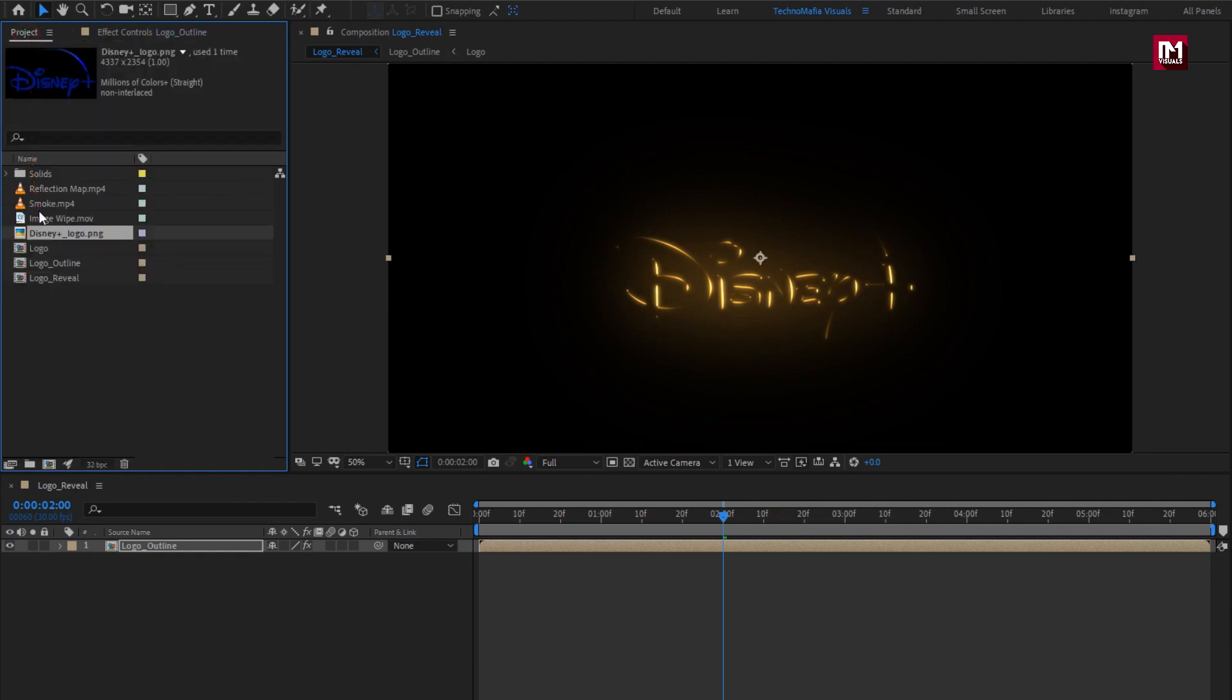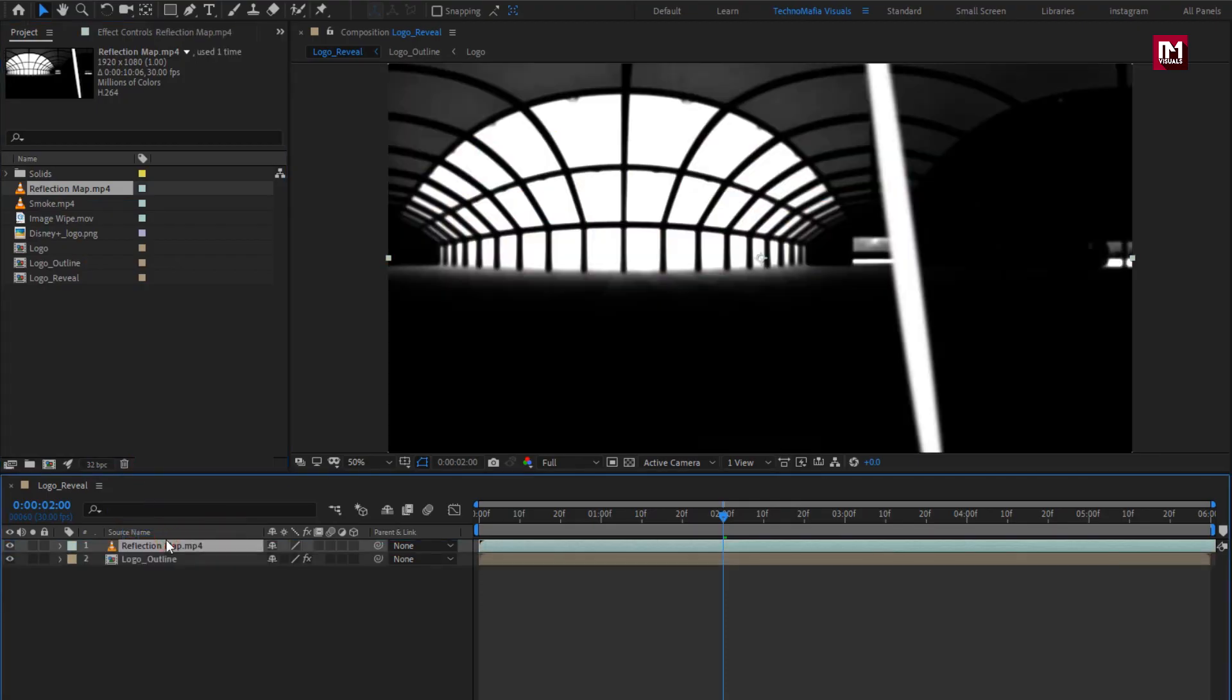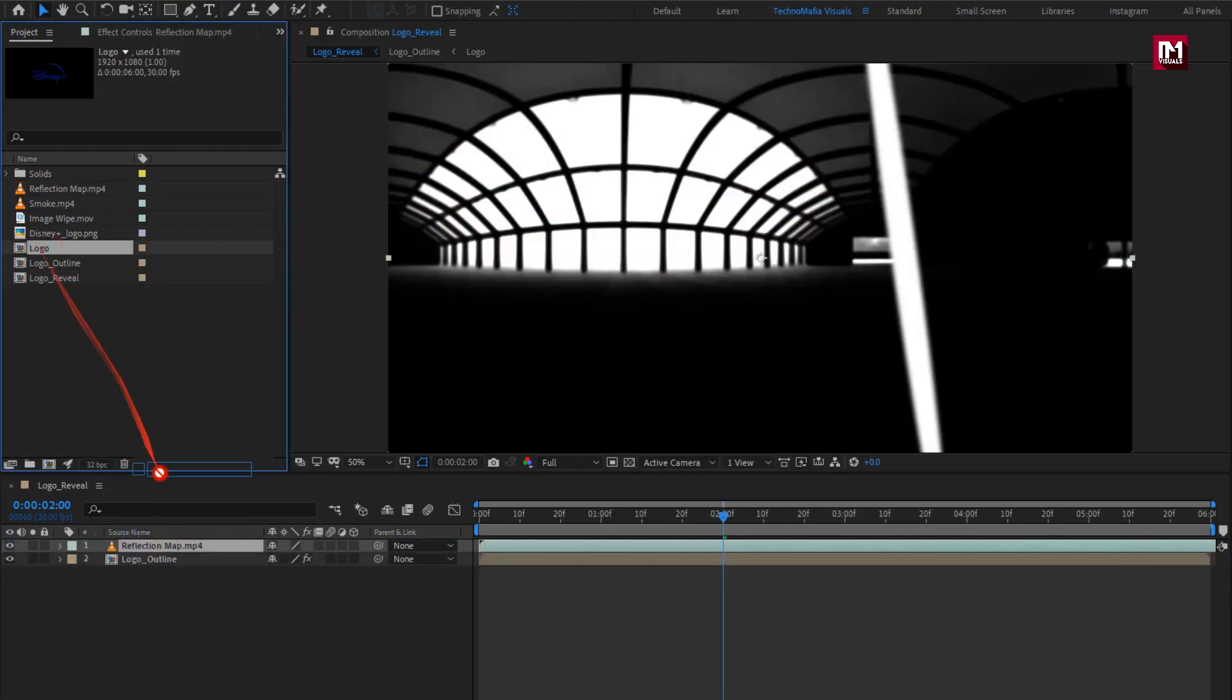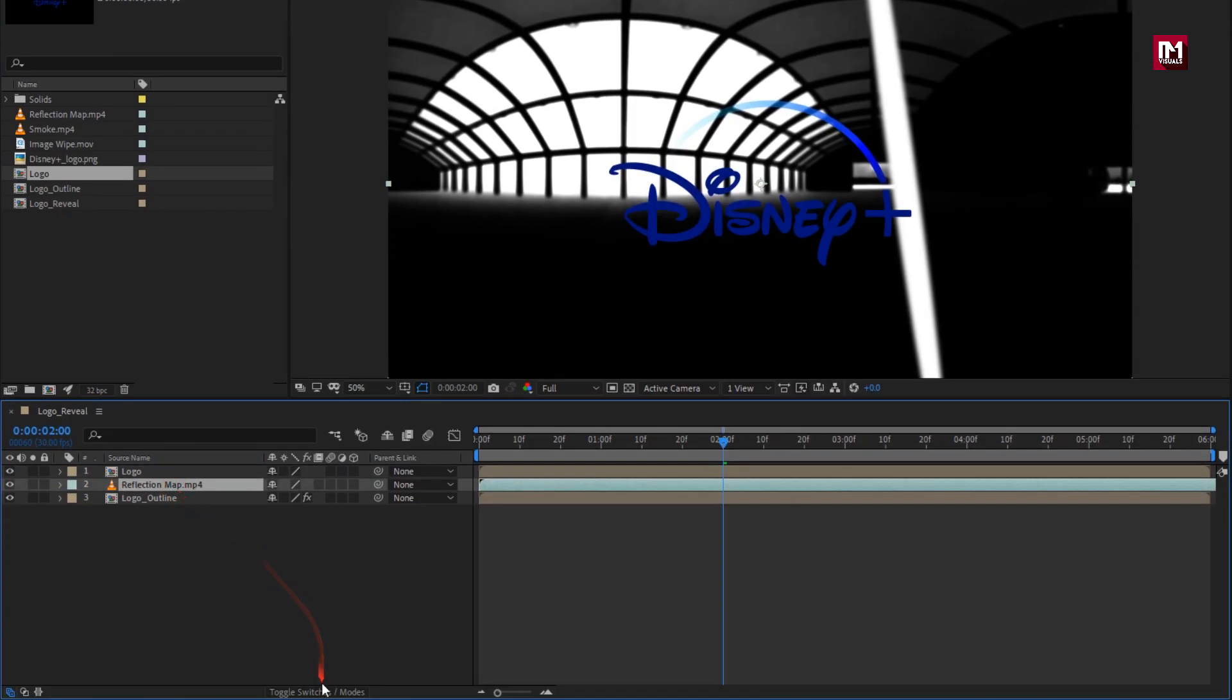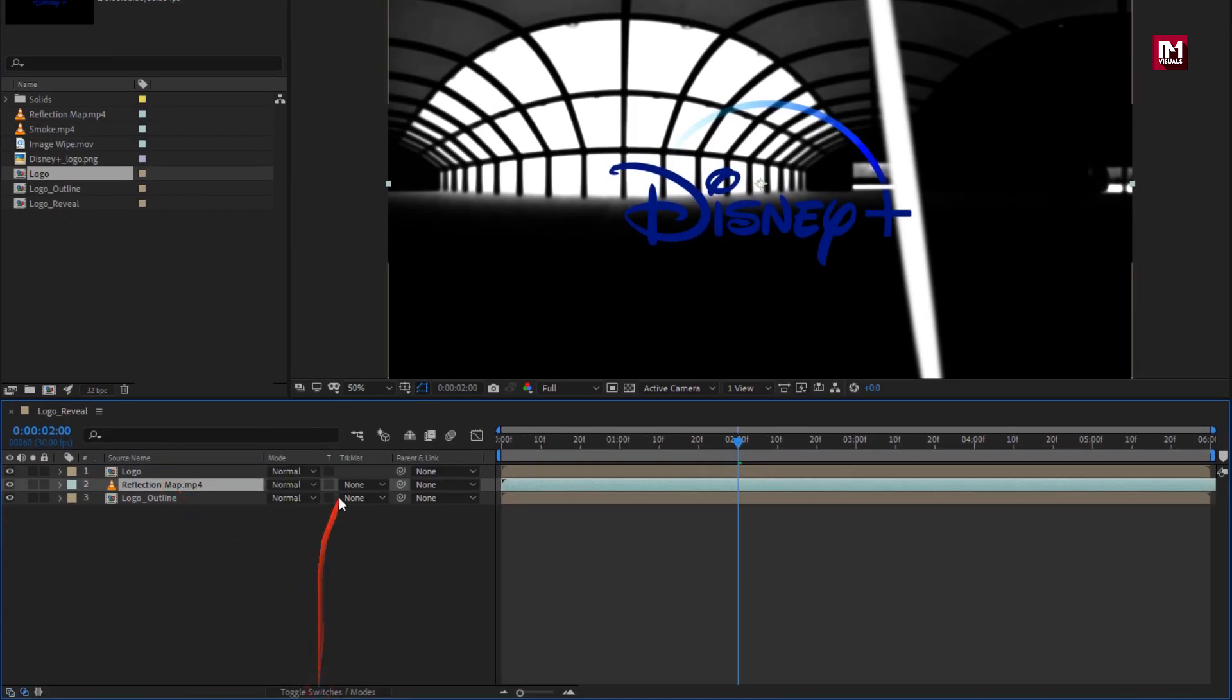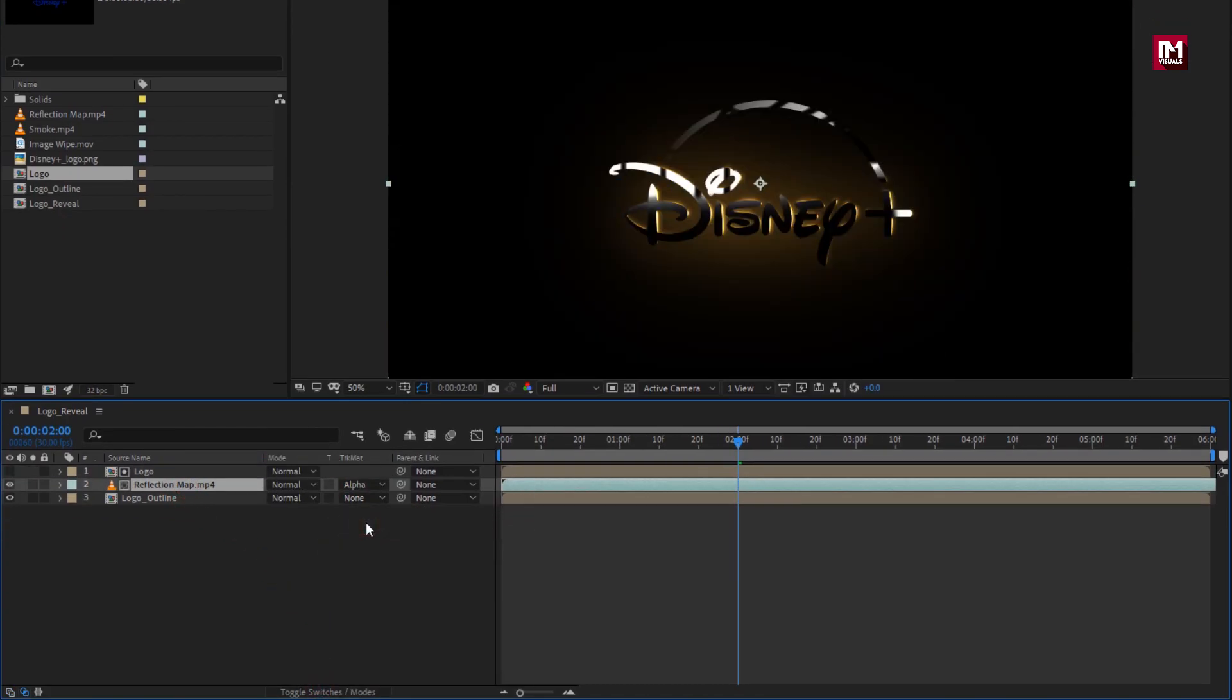Now let's add reflection map media to the timeline. Now add logo composition to the timeline. For reflection, change track matte to alpha matte logo.